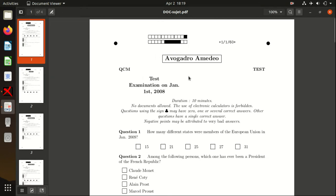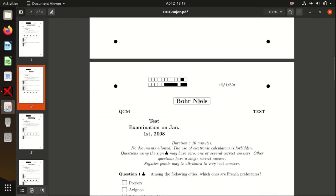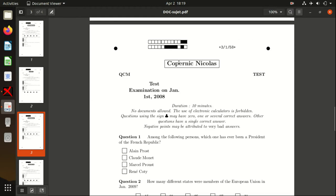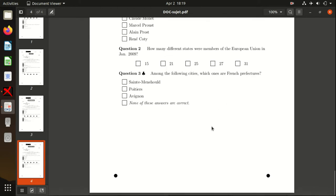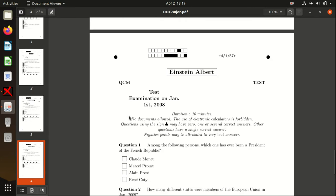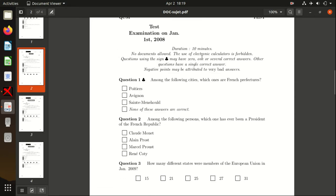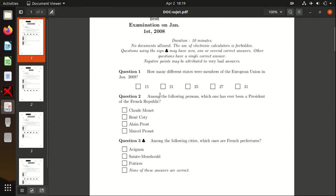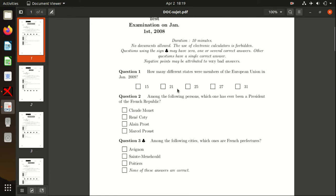They have Avogadro Amadeo, Bohr Niels, Copernic Nicholas, and Einstein Albert. So in total, we have one copy for each person, and we were declaring it in the previous edit source. You can see that all the students have randomized answers and questions.